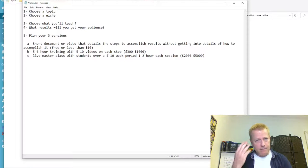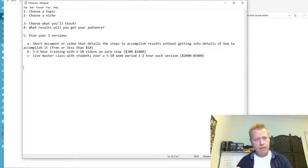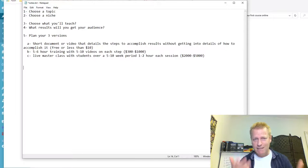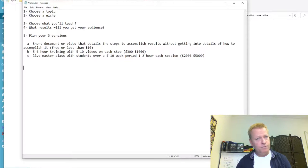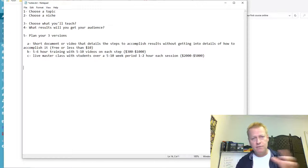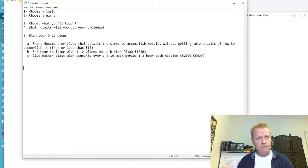Version C, the third version, would be a live masterclass with students over a five to ten week period, with one to two hour sessions each week. This could be priced at two thousand to five thousand dollars. Now let's talk about how you actually put this together. Whatever topic you want to teach, the whole point is you know it well, you've learned it, taken action, or know other people who got results.